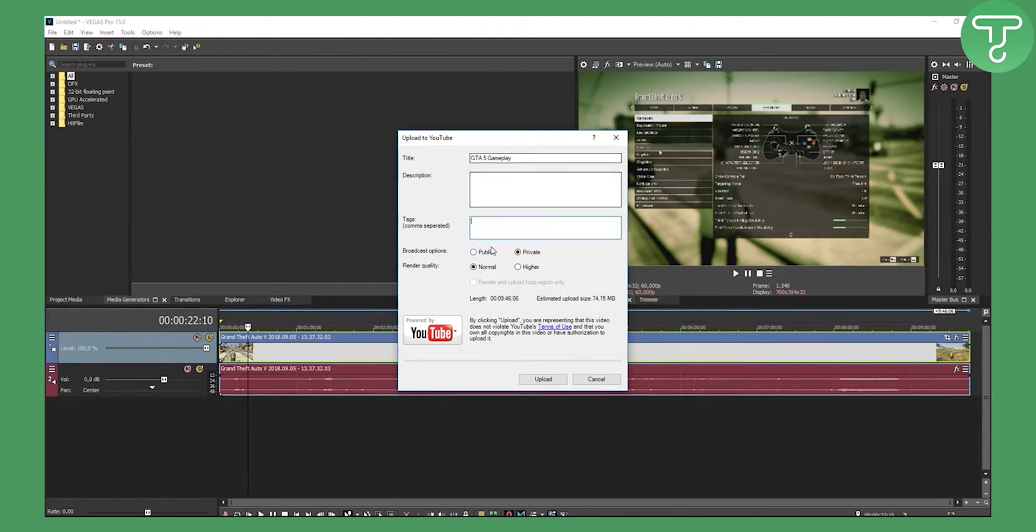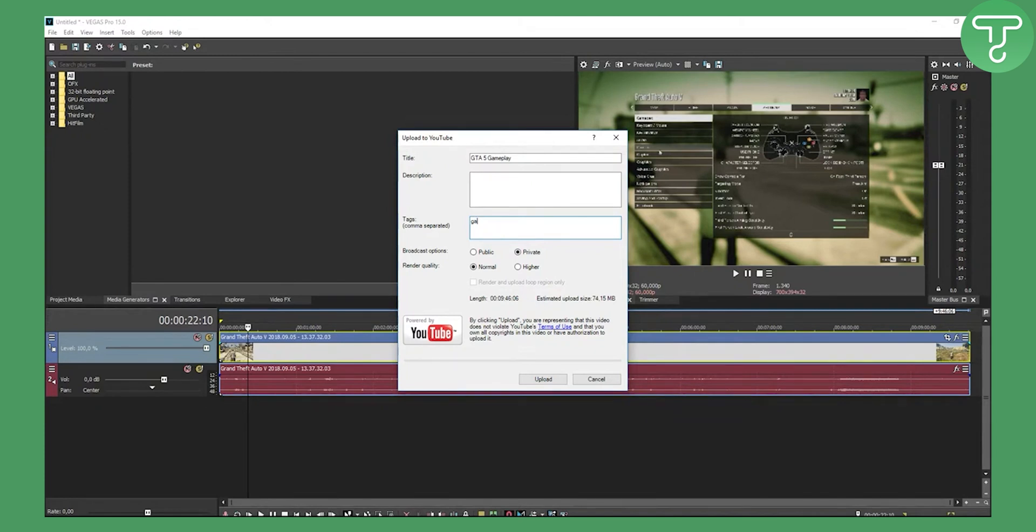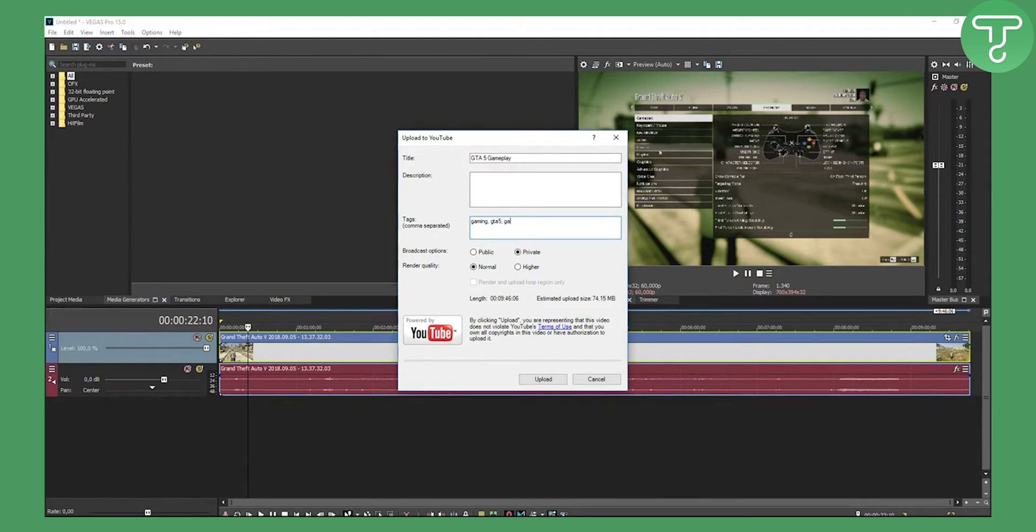Now tags are here. The first thing you need to know is that tags are separated by commas. Just type in, let's say, gaming, comma, then space. I would highly suggest to go with space, then you can type in GTA 5, gameplay, GTA, and this will be your tags.